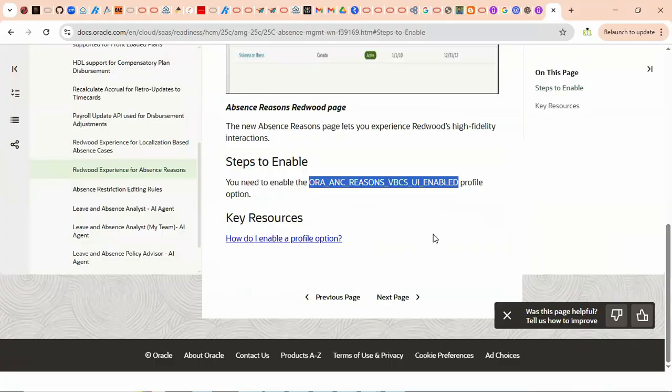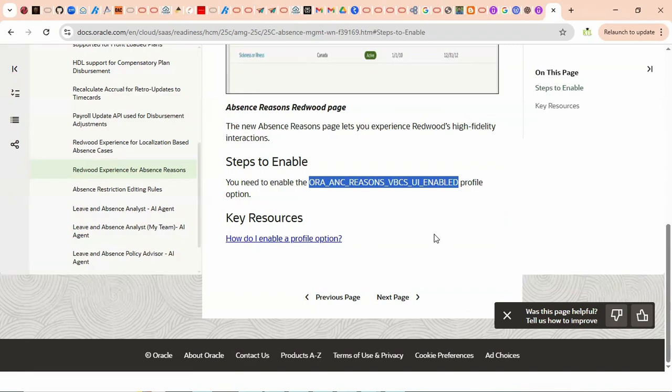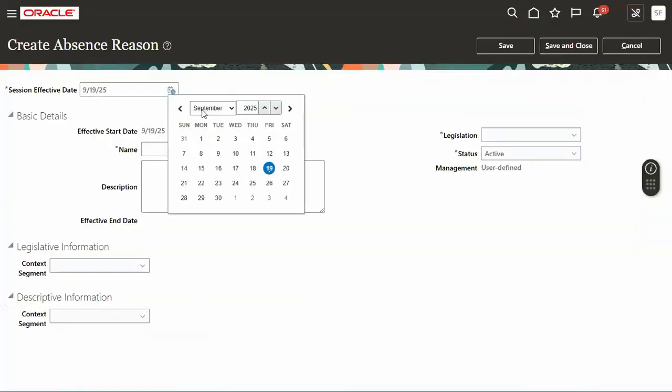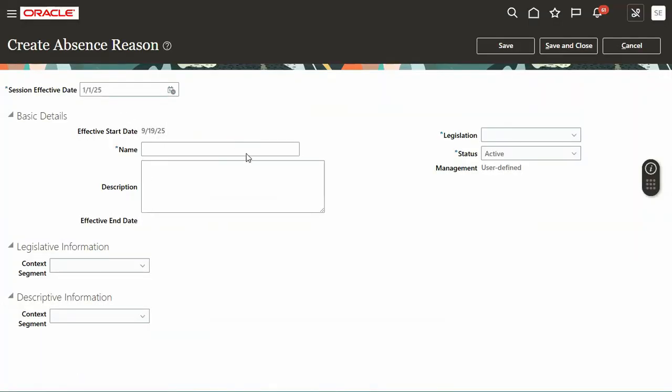Steps to enable, then system will tell us this is what the profile you required for enable. Let's go to that profile, it's already enabled. Now we are going to disable instead of Y means yes, we'll set that as N. That's how we will go for enable or disable the Redwood page in case if the functionality is not working.